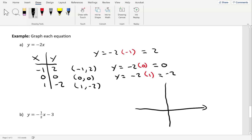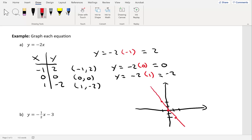Let's draw our rectangular coordinate plane. Plotting our points: negative 1 comma 2, then 0 comma 0 which is the origin, and 1 comma negative 2. Notice how these points line up in a straight line — that's a key indicator you did it correctly, since linear equations must be straight lines. Connect them together and we have our graph. Every point on this line is a solution to the equation. Even if you chose different x values, you'd get the same graph.